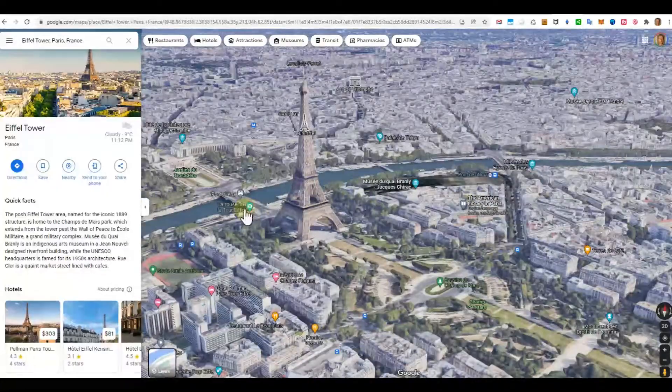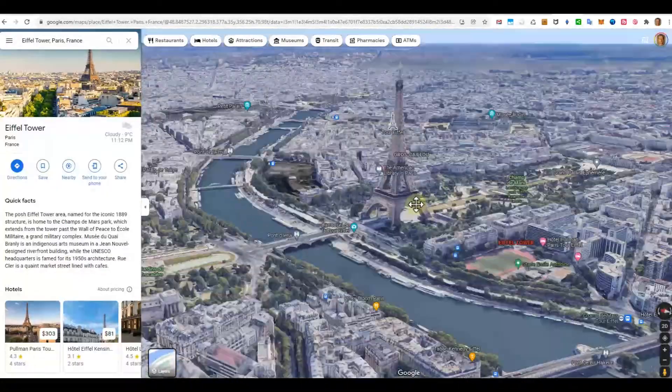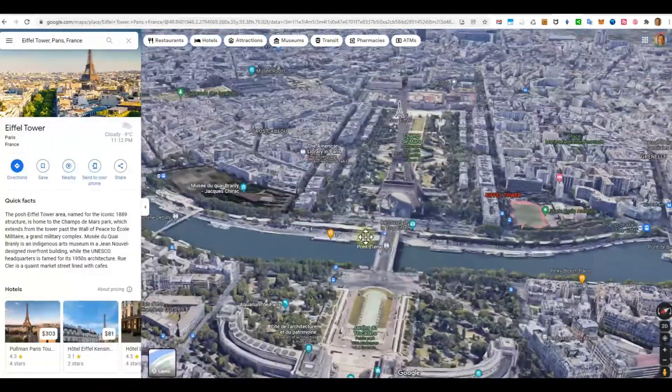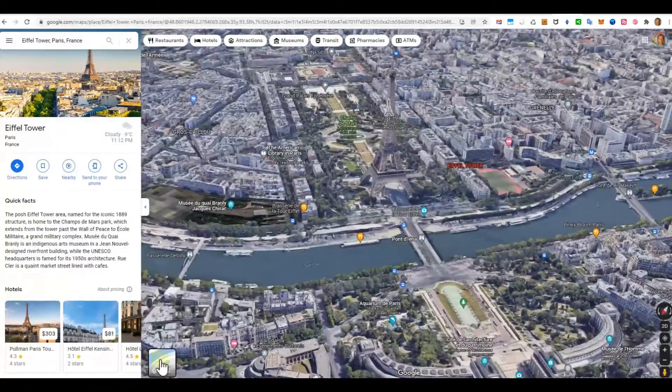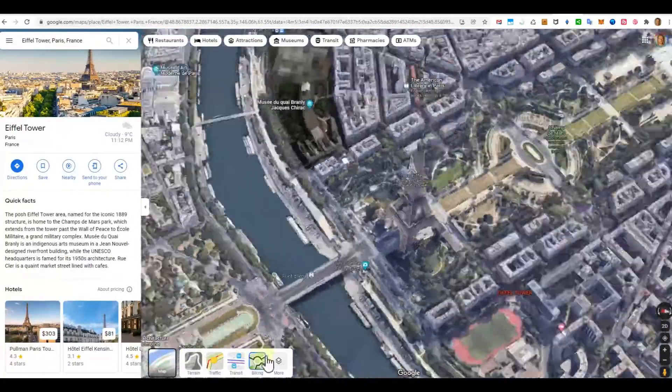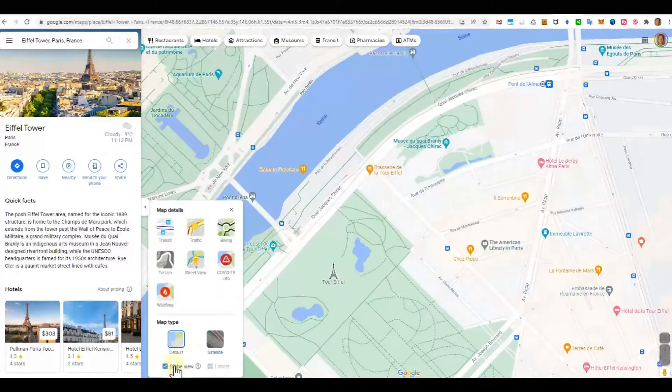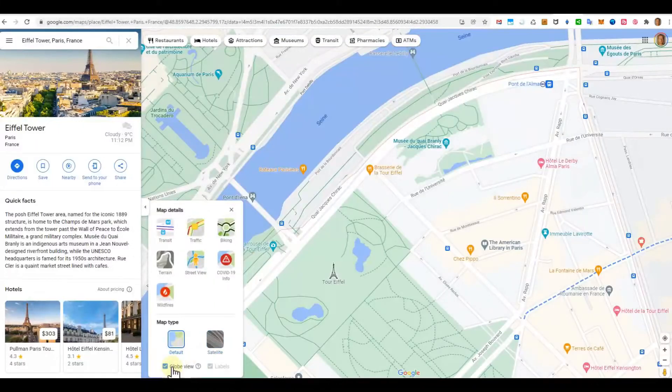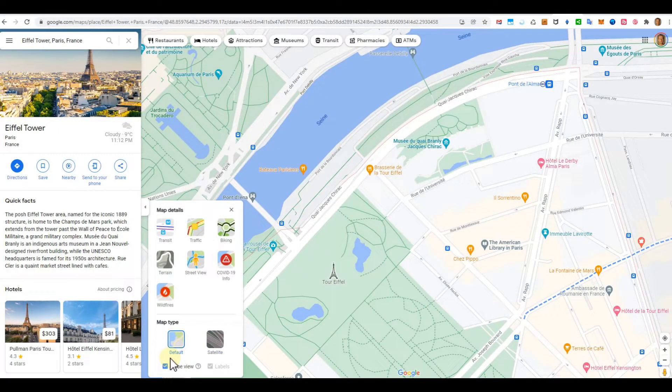So that's it. Definitely this thing here down, Globe View. So that's it for now.